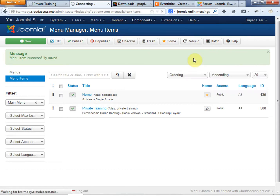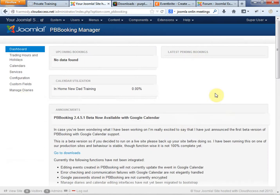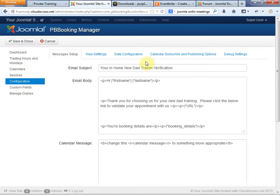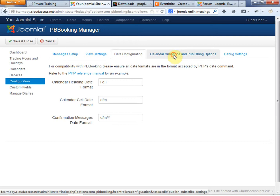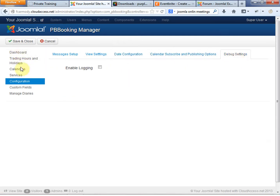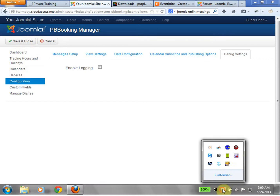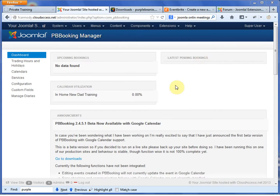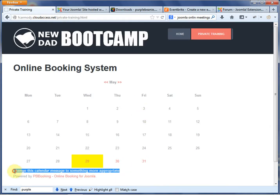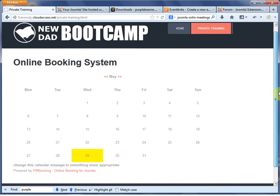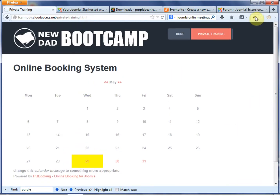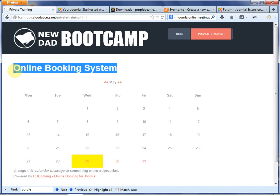We're going to go back to our Components and take a look at the Purple Beanie component system, then go over to Configuration. We have this kind of ugly message down here — 'Online Booking System.' It's free, it works. If we were going to use this in a production site, we'd probably need to use Firebug to go in and look at where the CSS is. There's no facility for changing the 'Online Booking System' header, so we'd want to go in and make it look nicer.